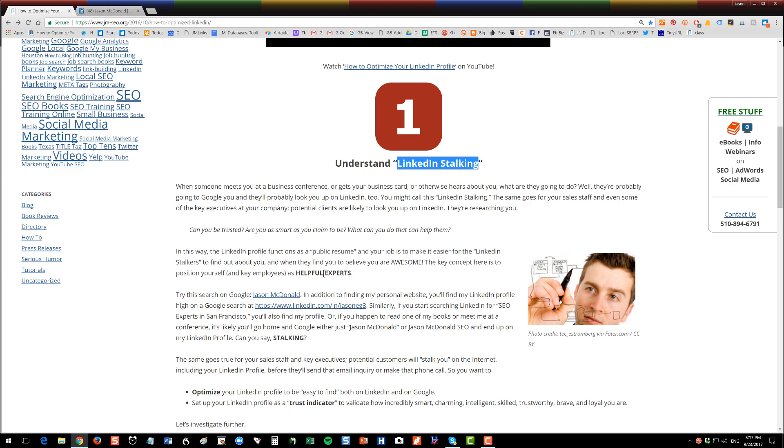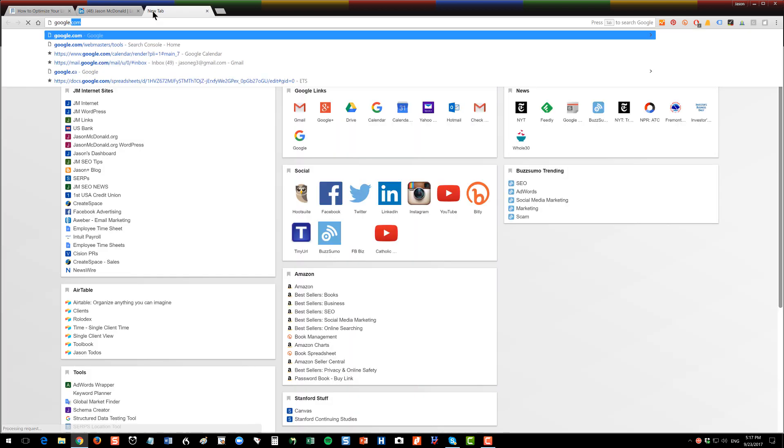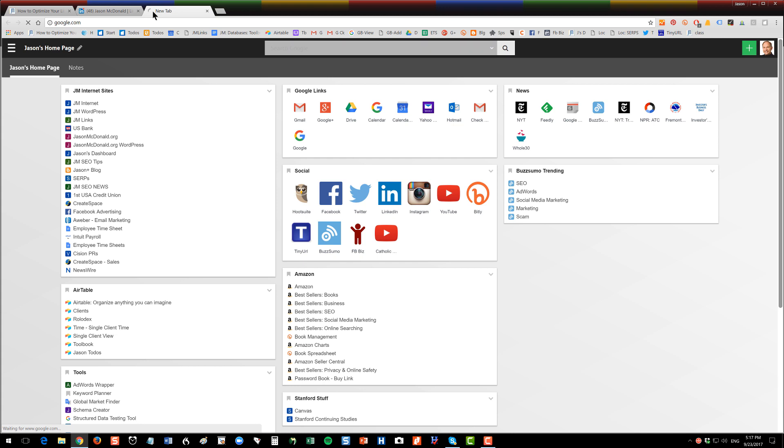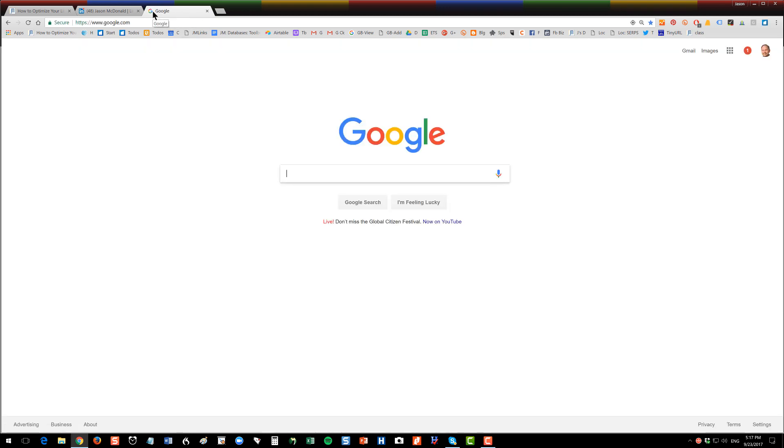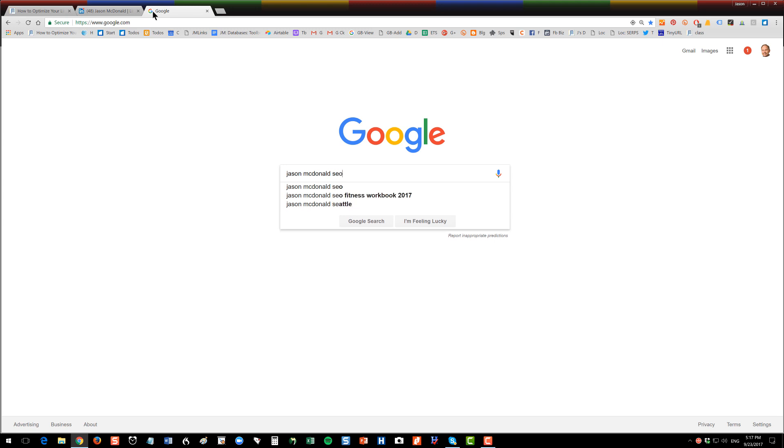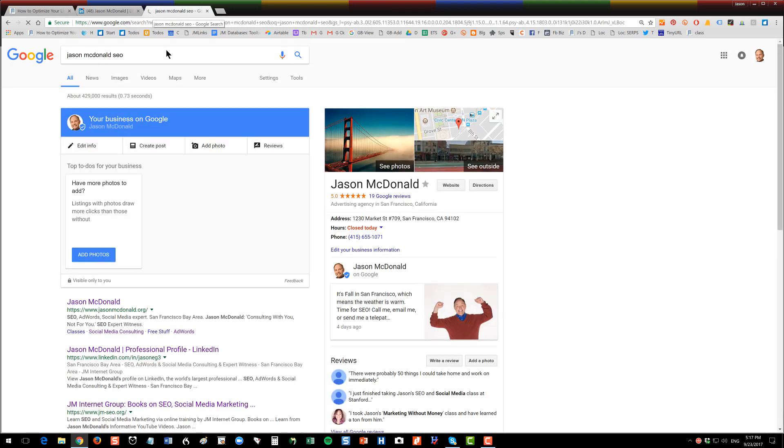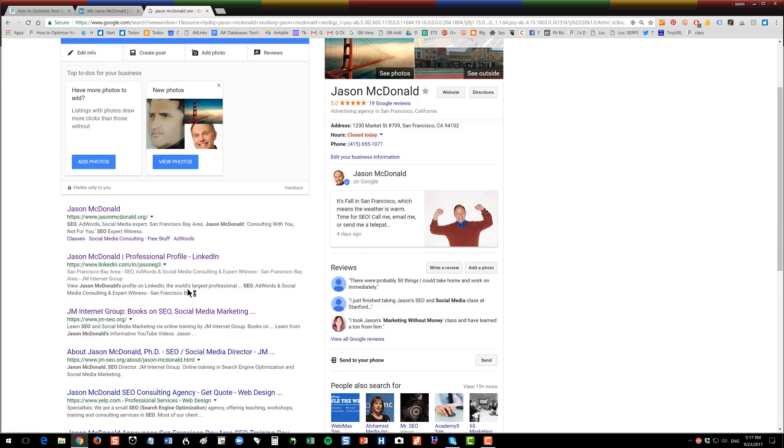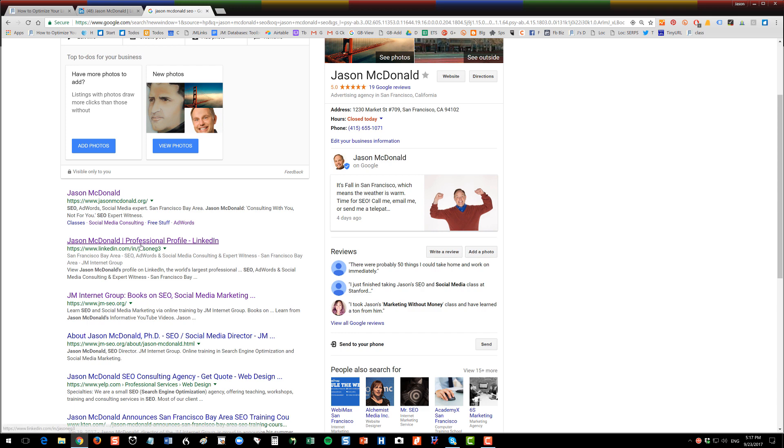Let's say you've met me at a trade show somewhere, you've got my business card, you're gonna come home, you're gonna go to Google, you're gonna put in my name and often you'll put in my name plus a helper word. I'm not a WordPress person, I'm not an accountant, I'm an SEO social media person, so you put in Jason McDonald SEO, you'll do a search.